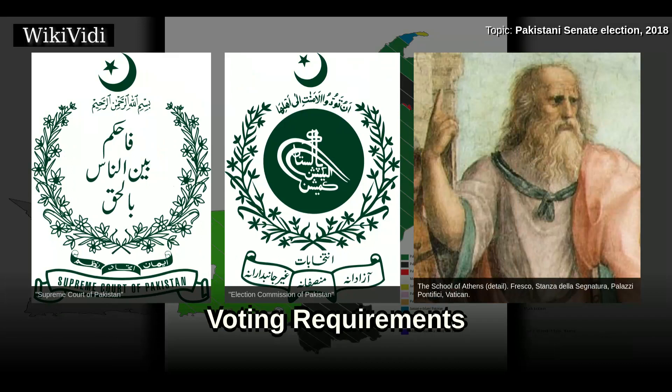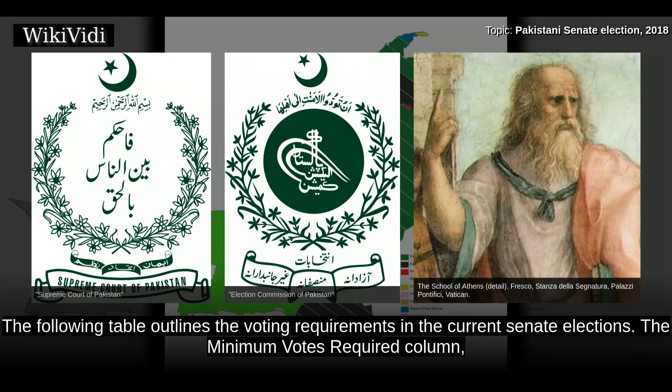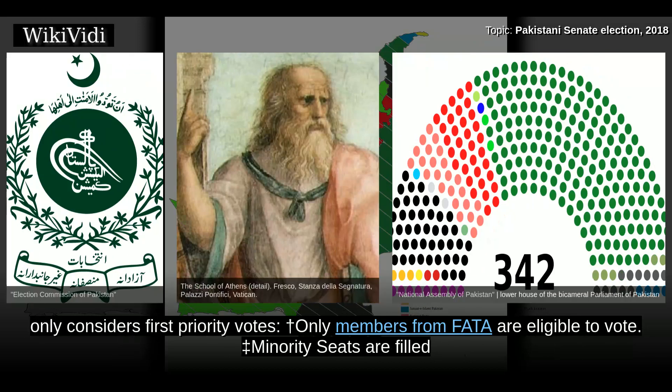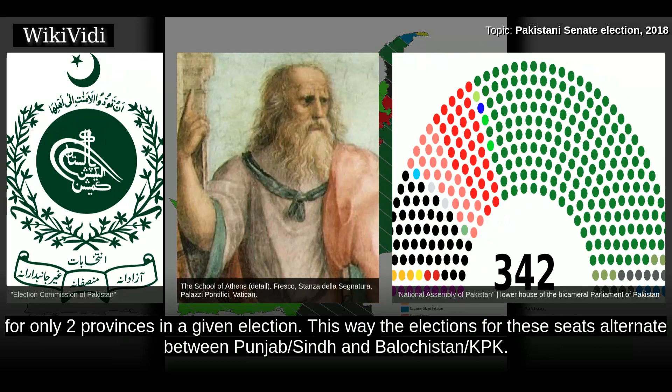Voting Requirements. The following table outlines the voting requirements in the current Senate elections. The Minimum Votes Required column only considers first priority votes, and only members from FATA are eligible to vote. Minority seats are filled for only two provinces in a given election. This way, the elections for these seats alternate between Punjab/Sindh and Balochistan/KPK.